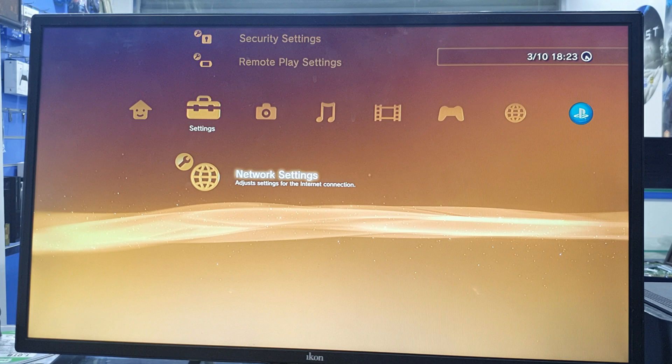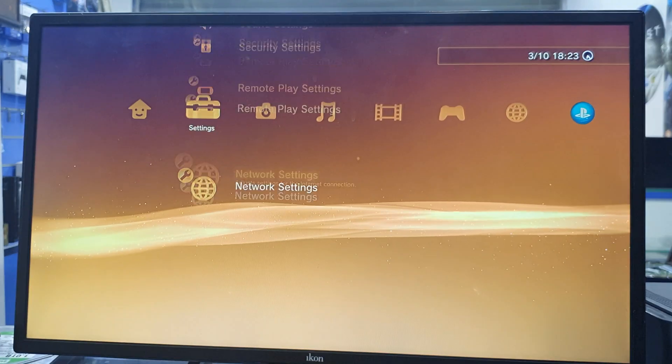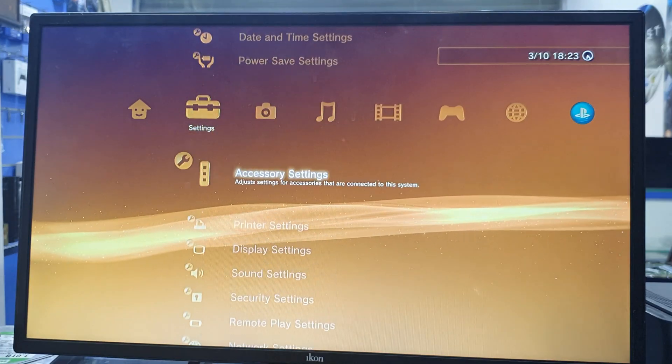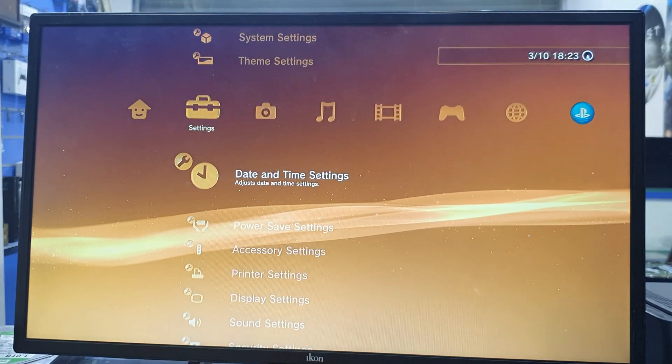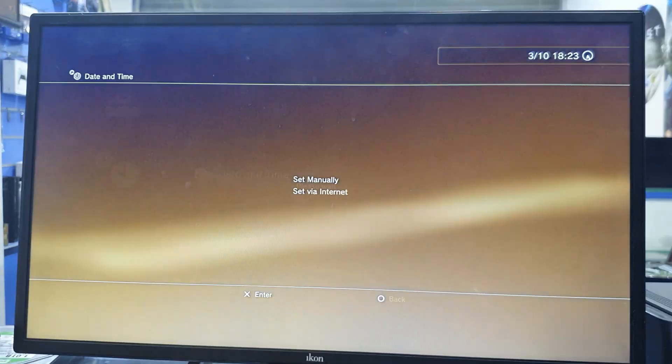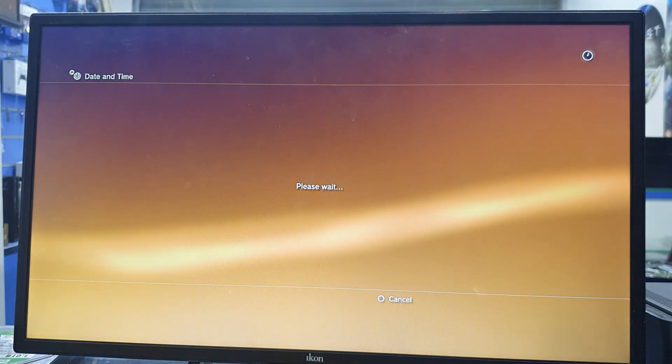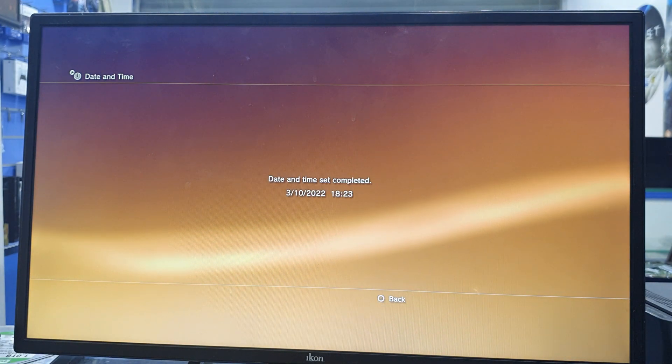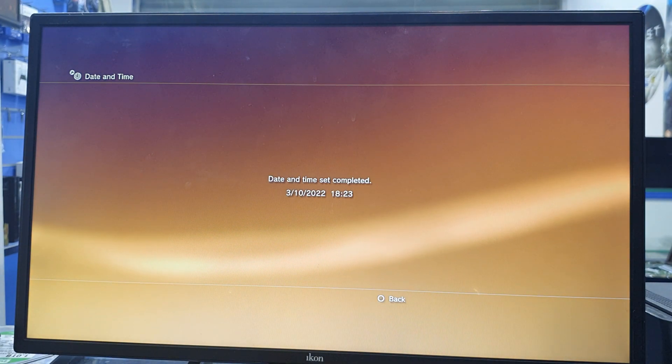Go back and make the date setting — date and time setting via internet.